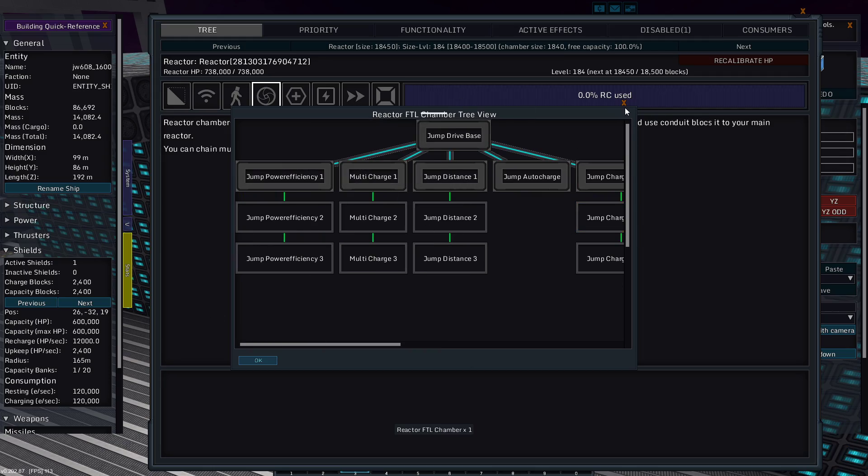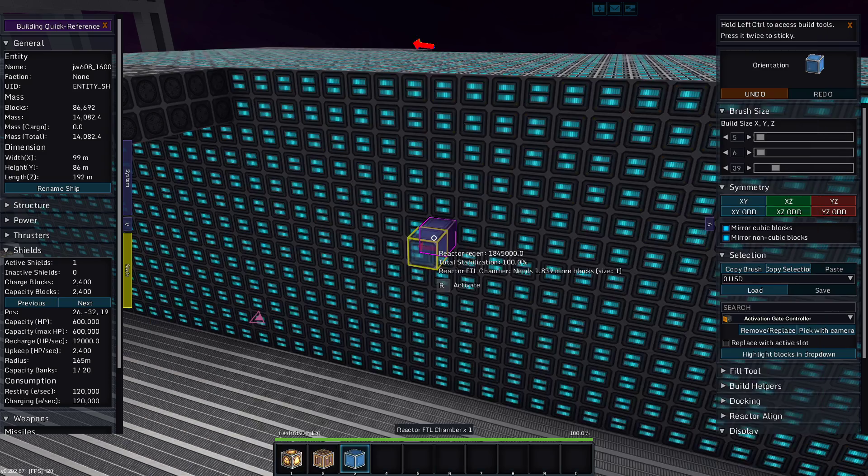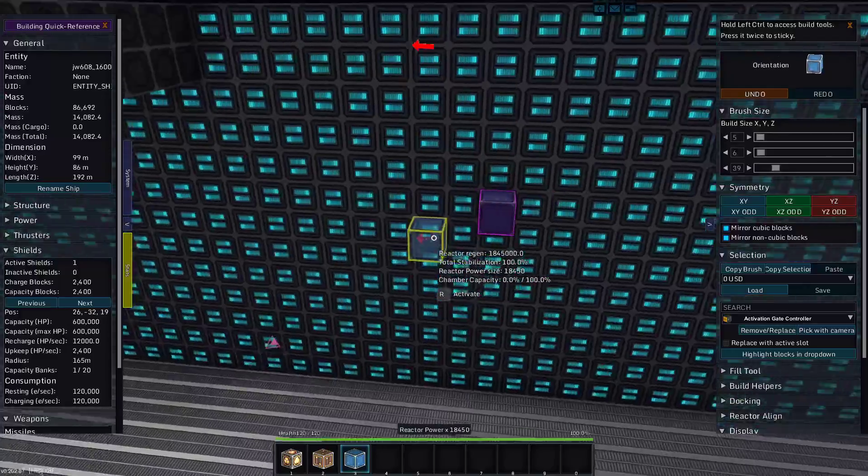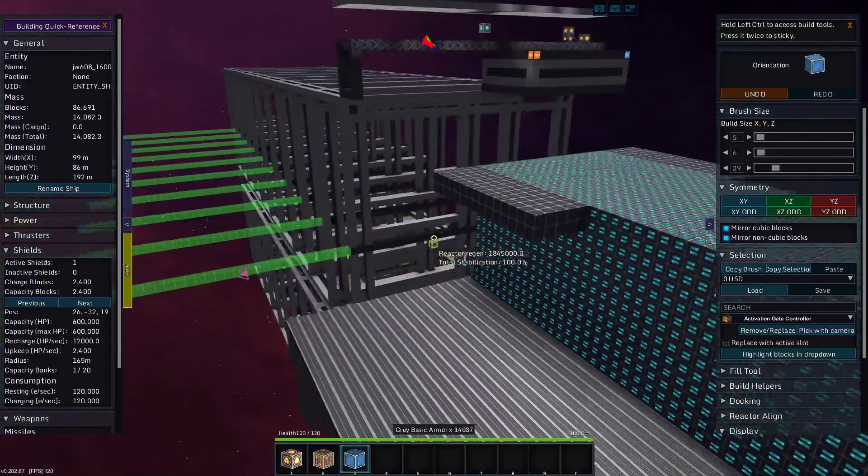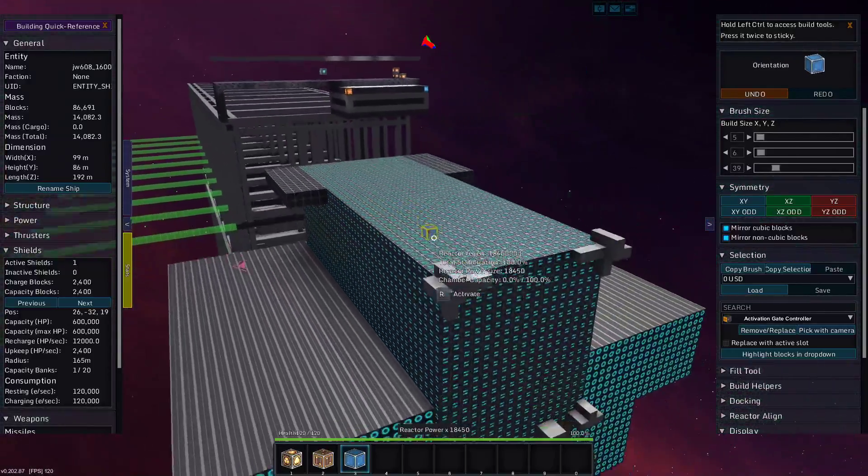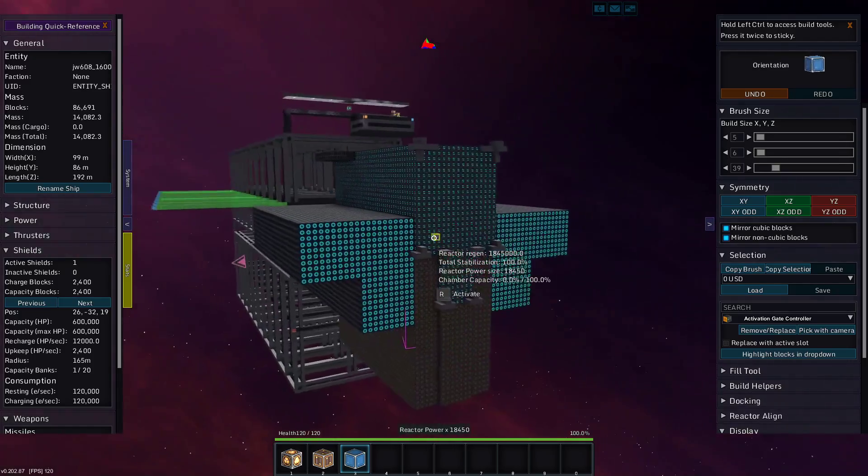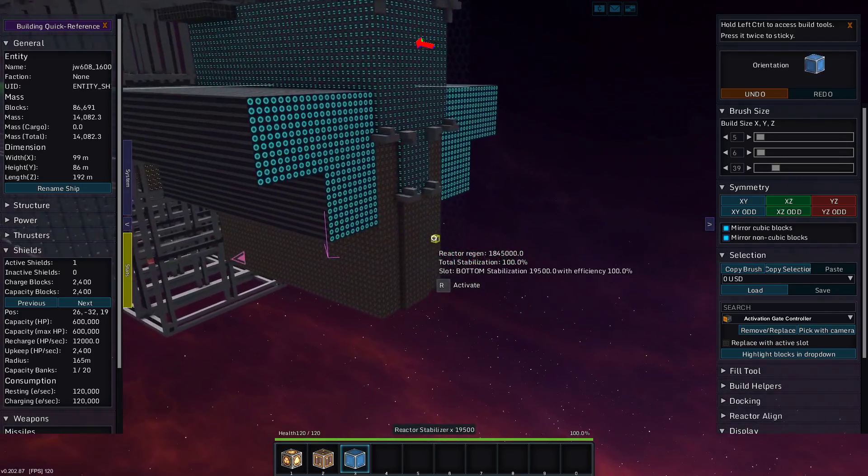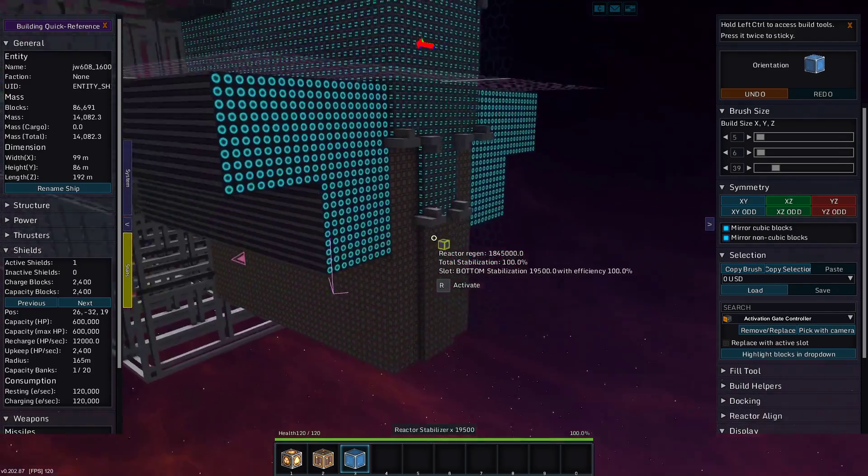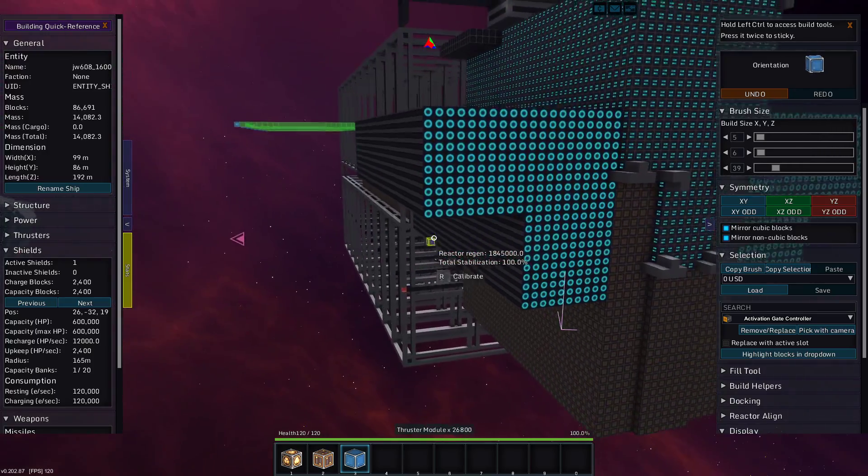That would take us above 100 to have multiple charges. So, we could do one multi-charge, then a fully loaded jump drive. Actually, that sounds good to do a fully loaded jump drive. So, next time we see this vessel, we will be trying out a fully loaded jump drive.